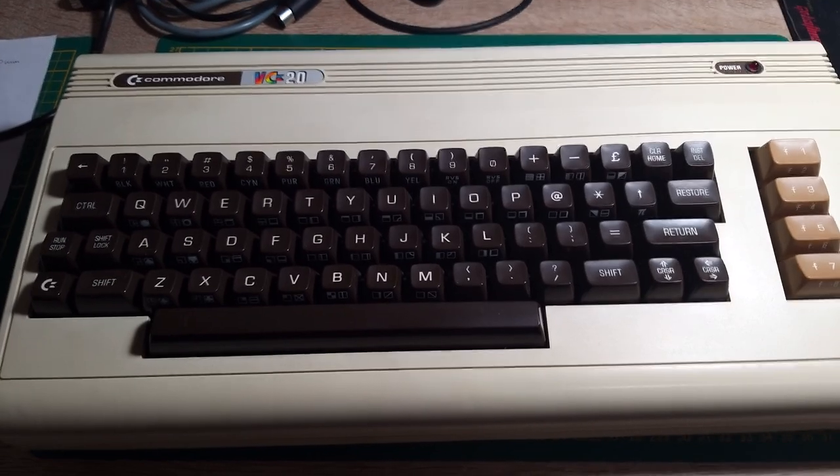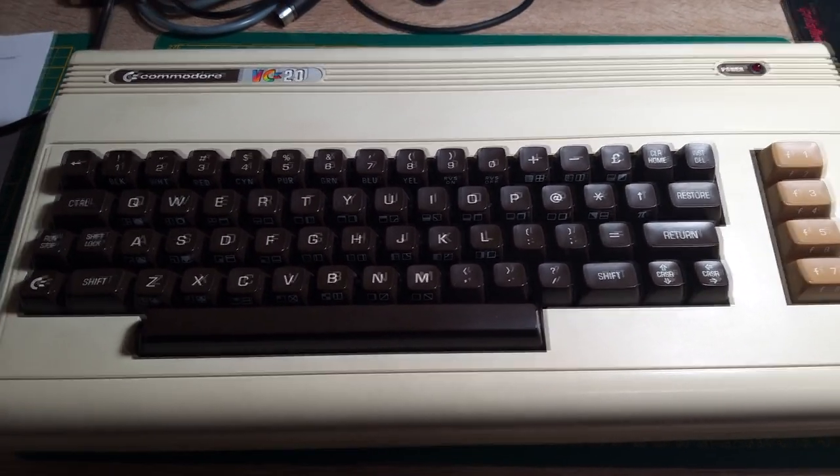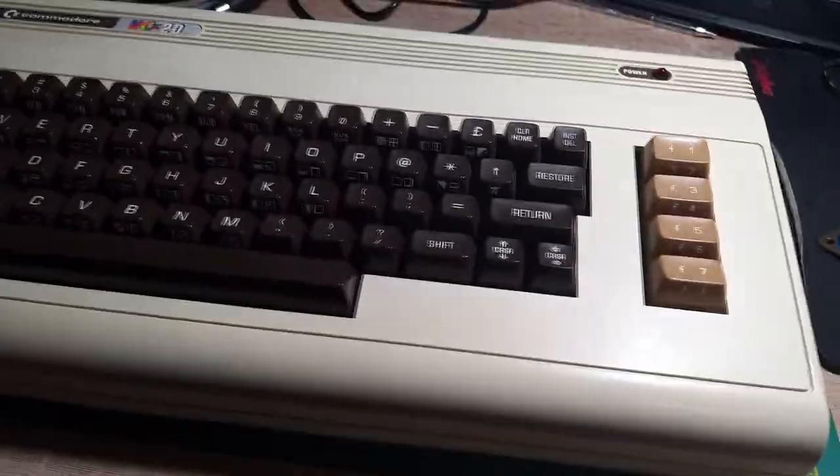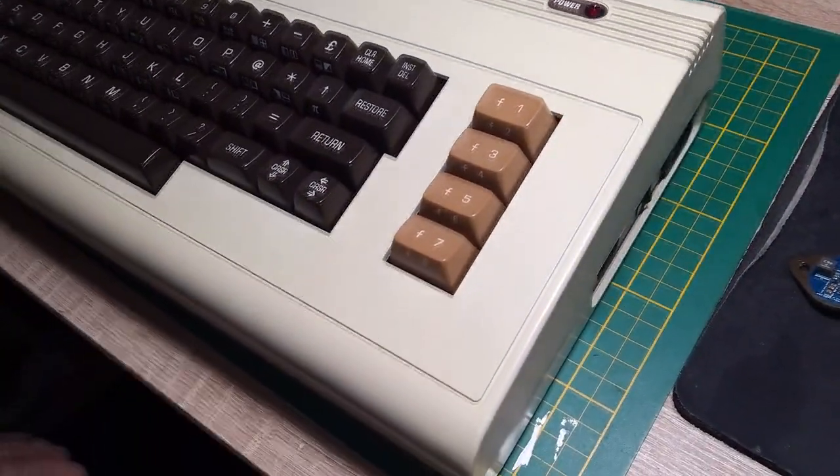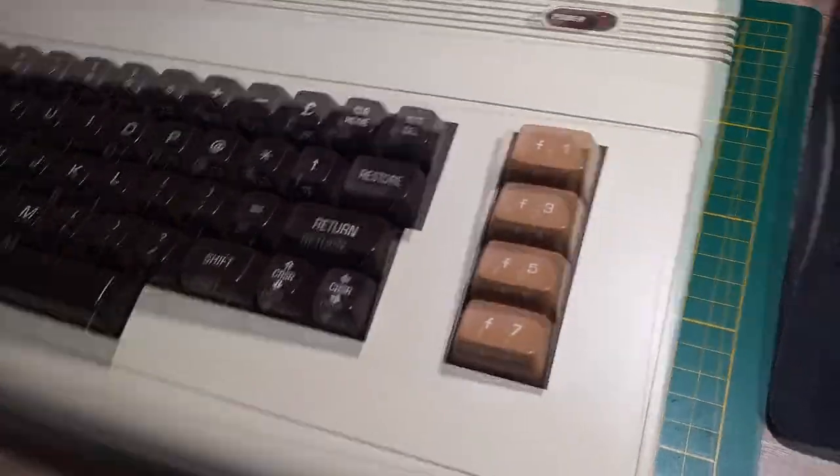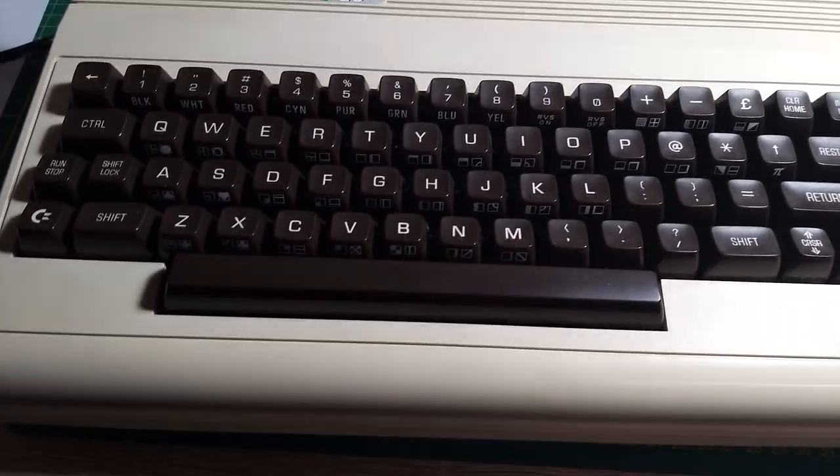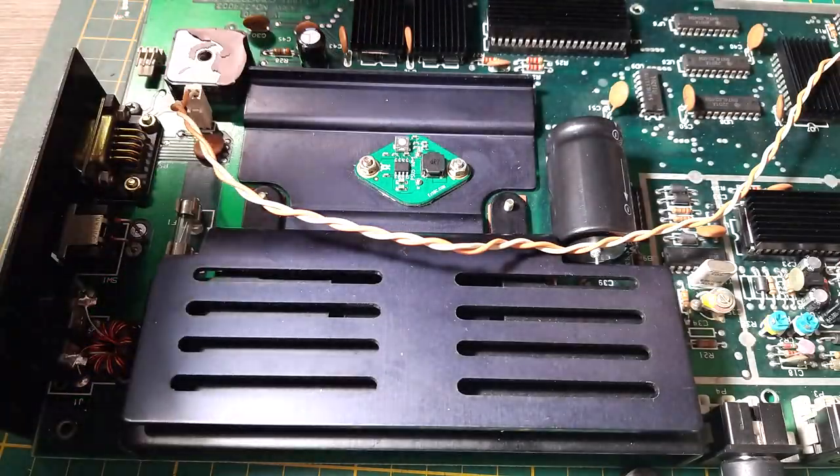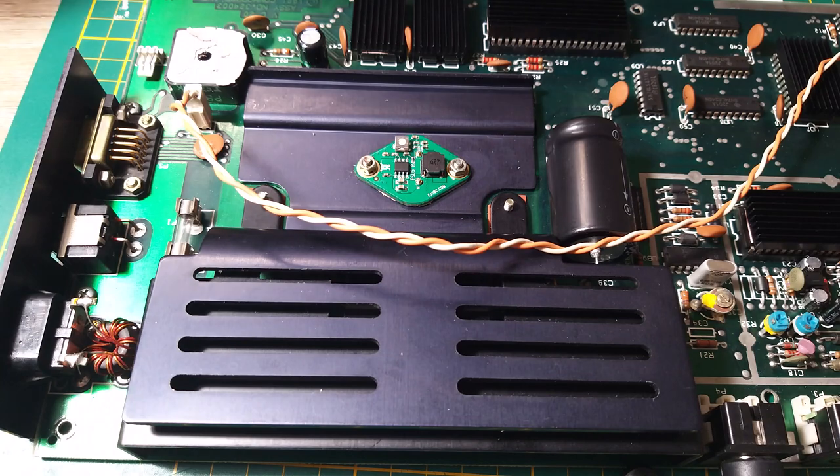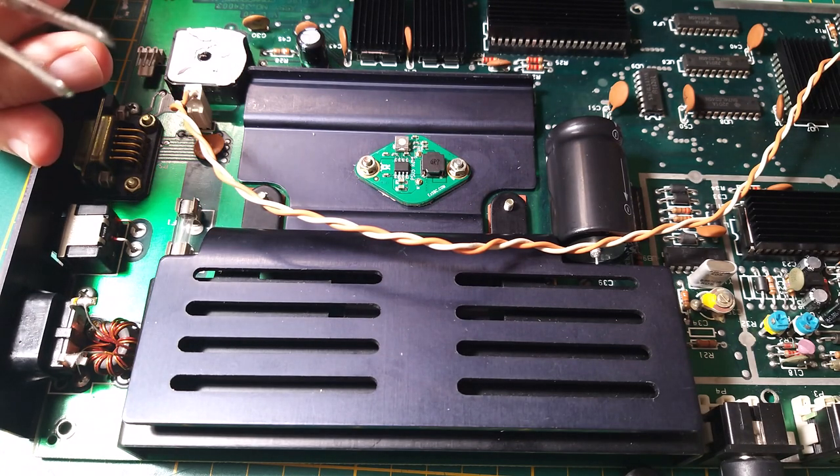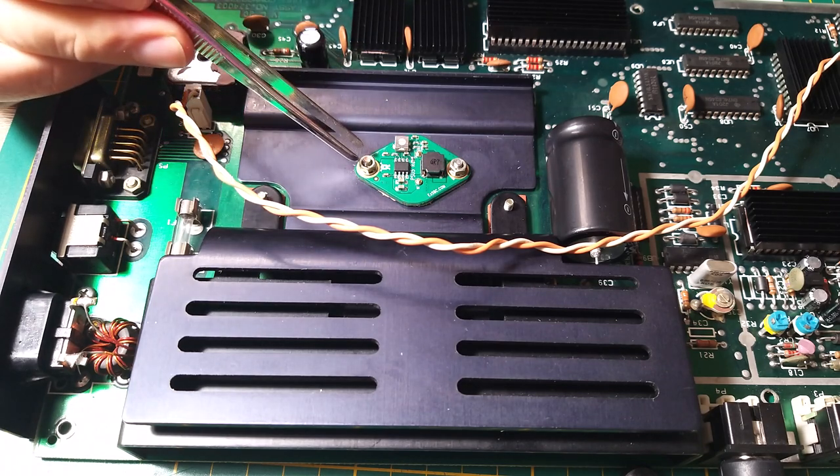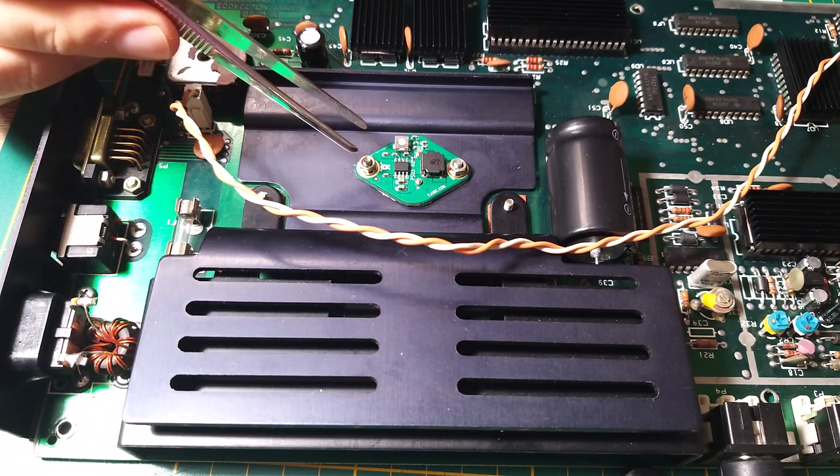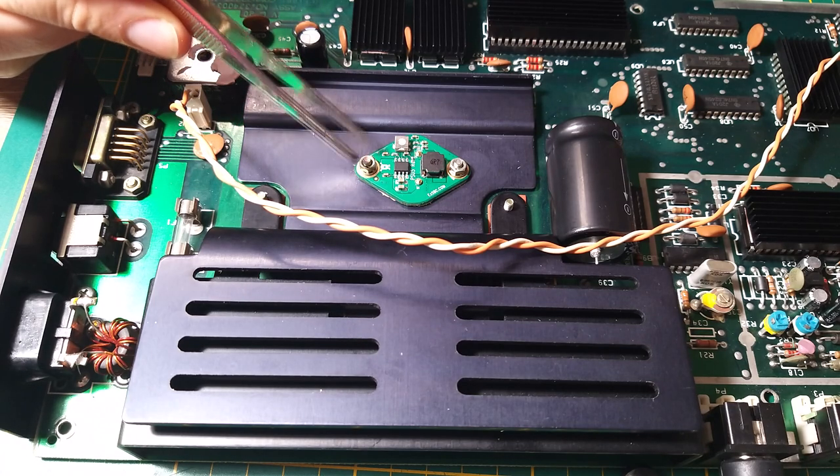Hello guys again, and here is the VIC-20. Let's open it up and let's change the switching voltage regulator.